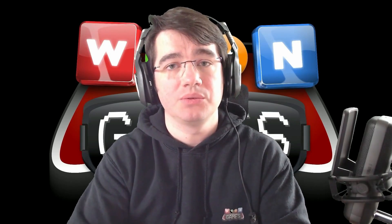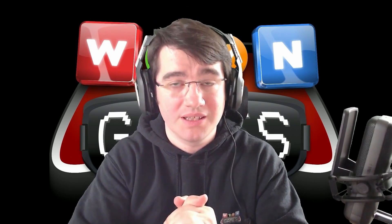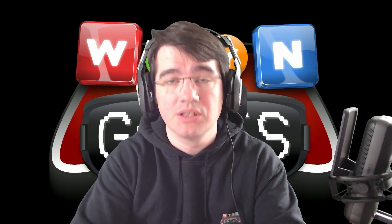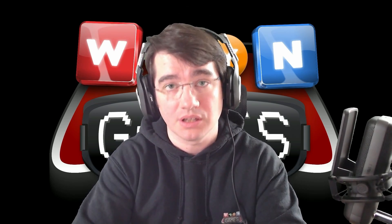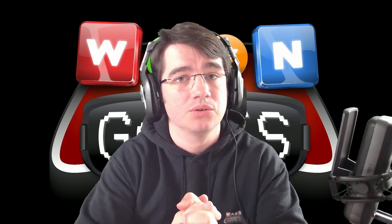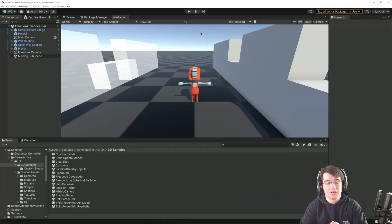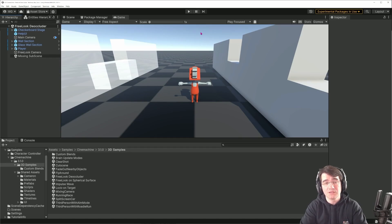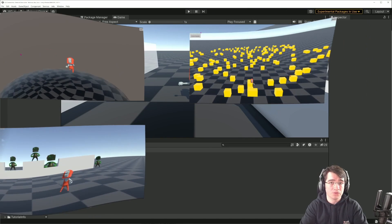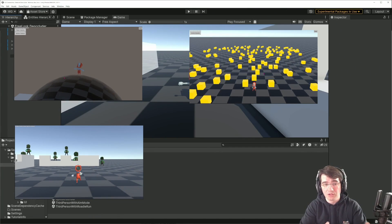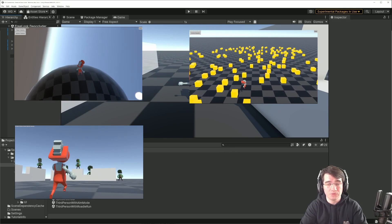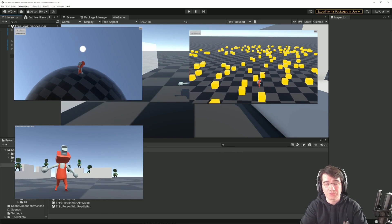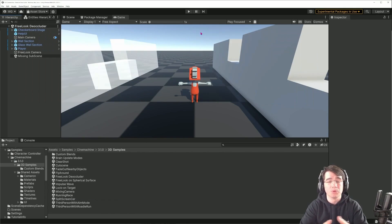Hello everyone, today we'll see how we can integrate Cinemachine with a DOTS character controller. If you don't know what Cinemachine is, it's a camera controller that allows simple camera control like we'll see today and follow the character, free look camera, and so on.